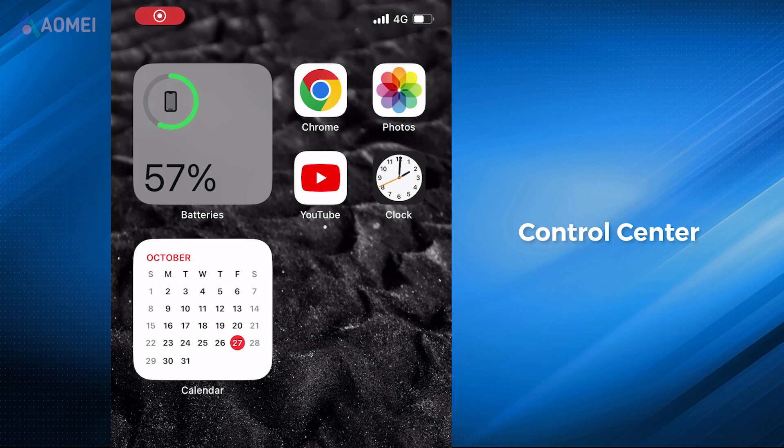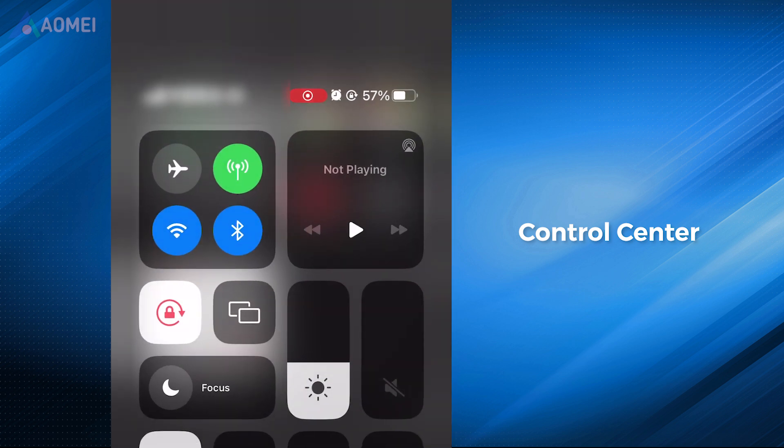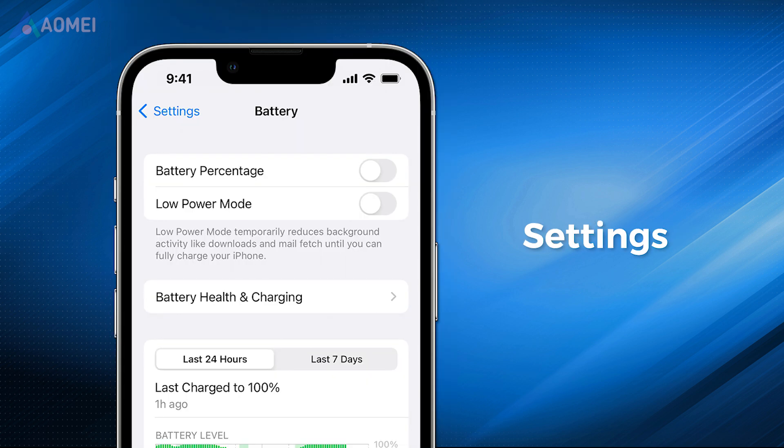For iPhones equipped with Face ID, you can view the battery percentage in Control Center. Simply swipe down from the top right corner of your display to access it.